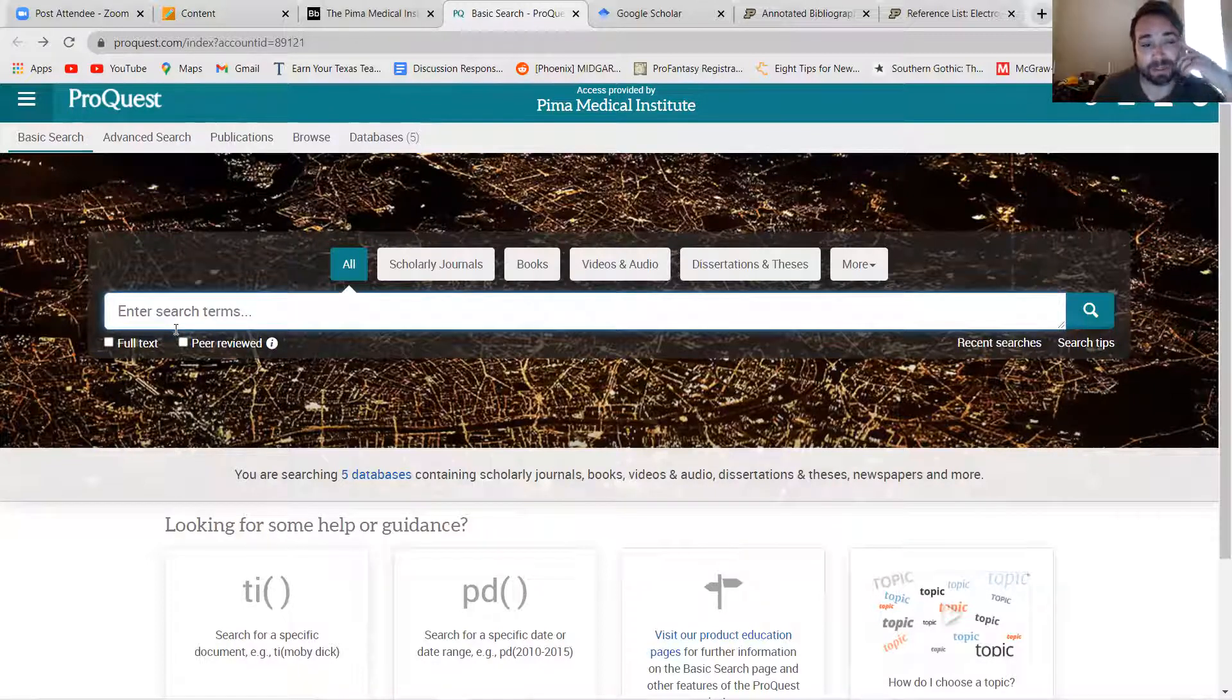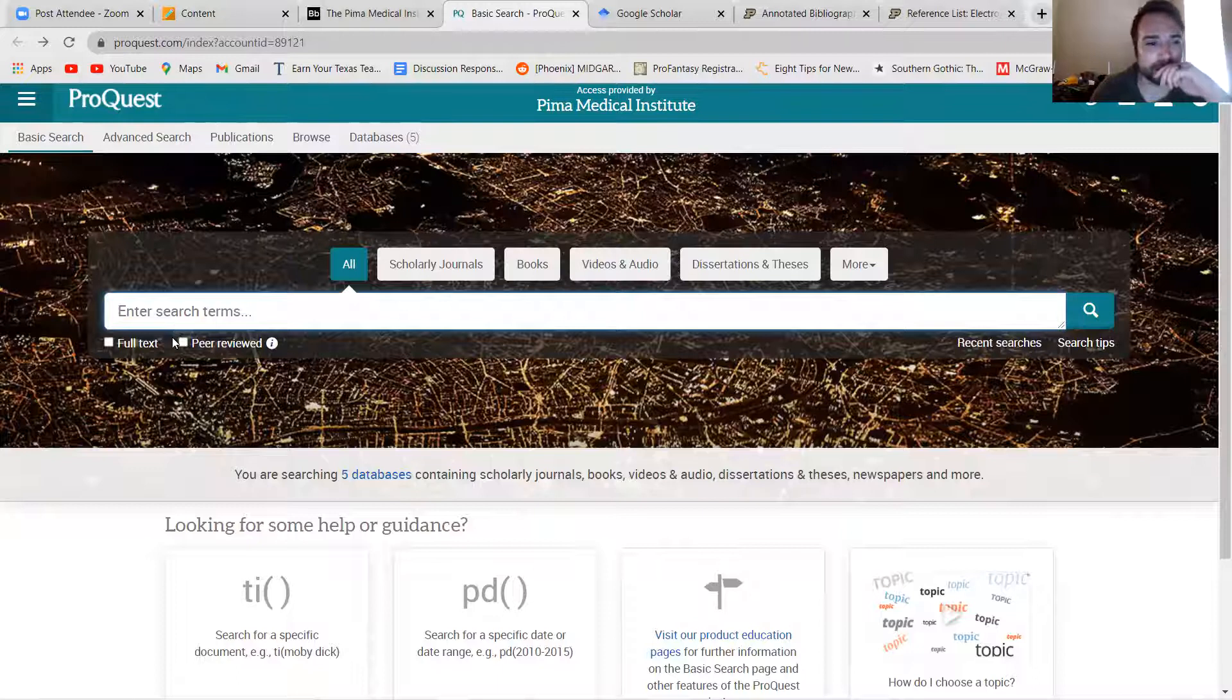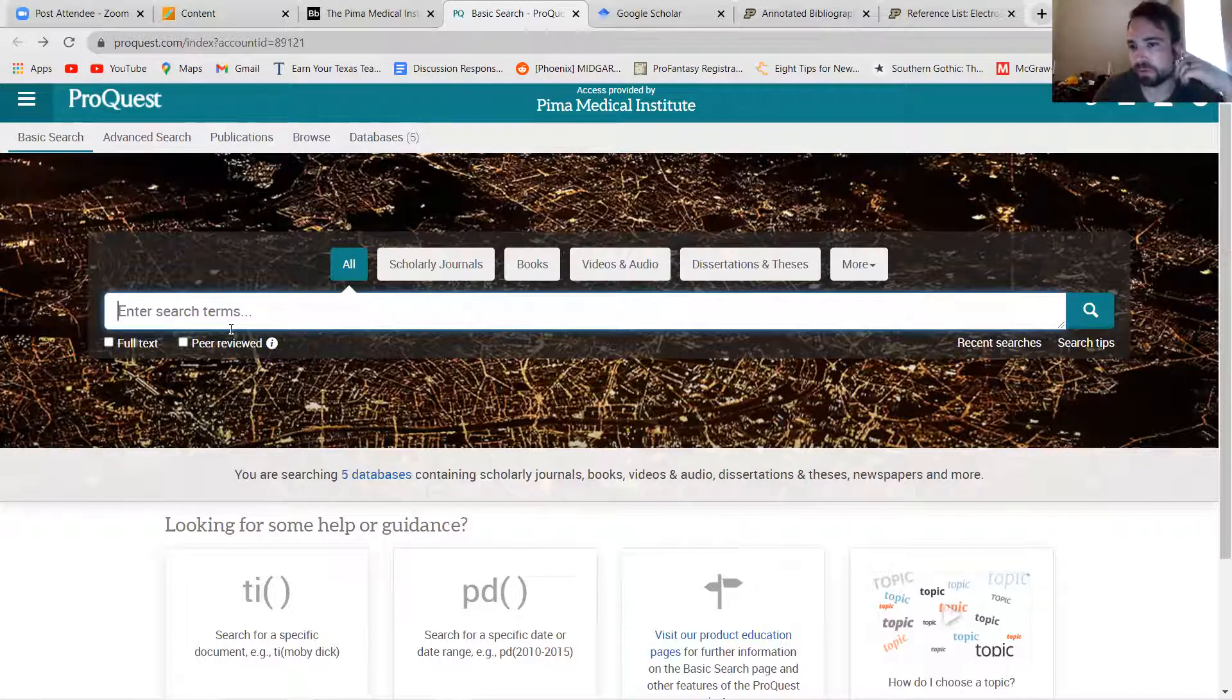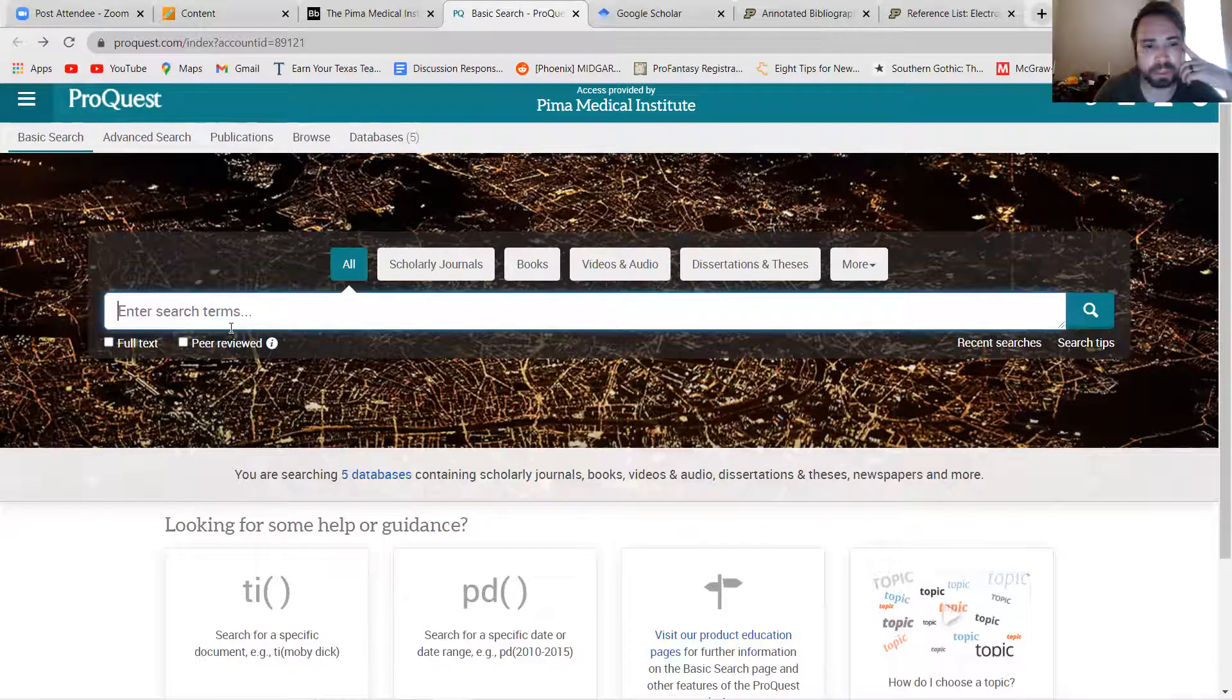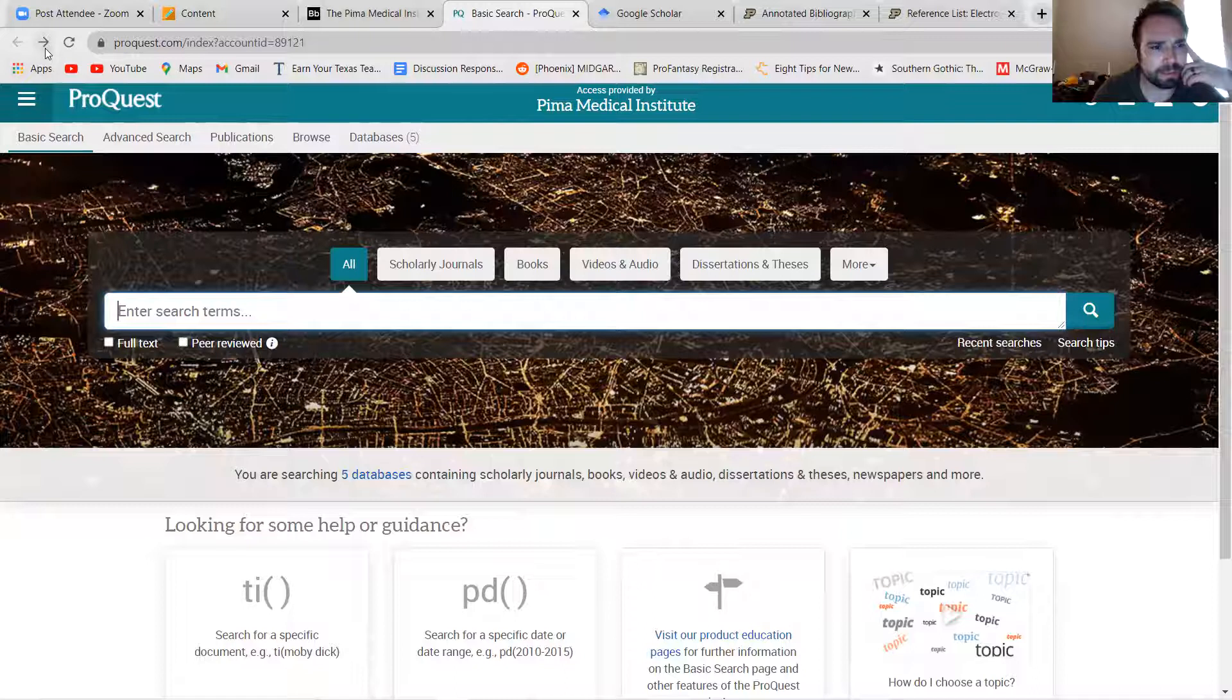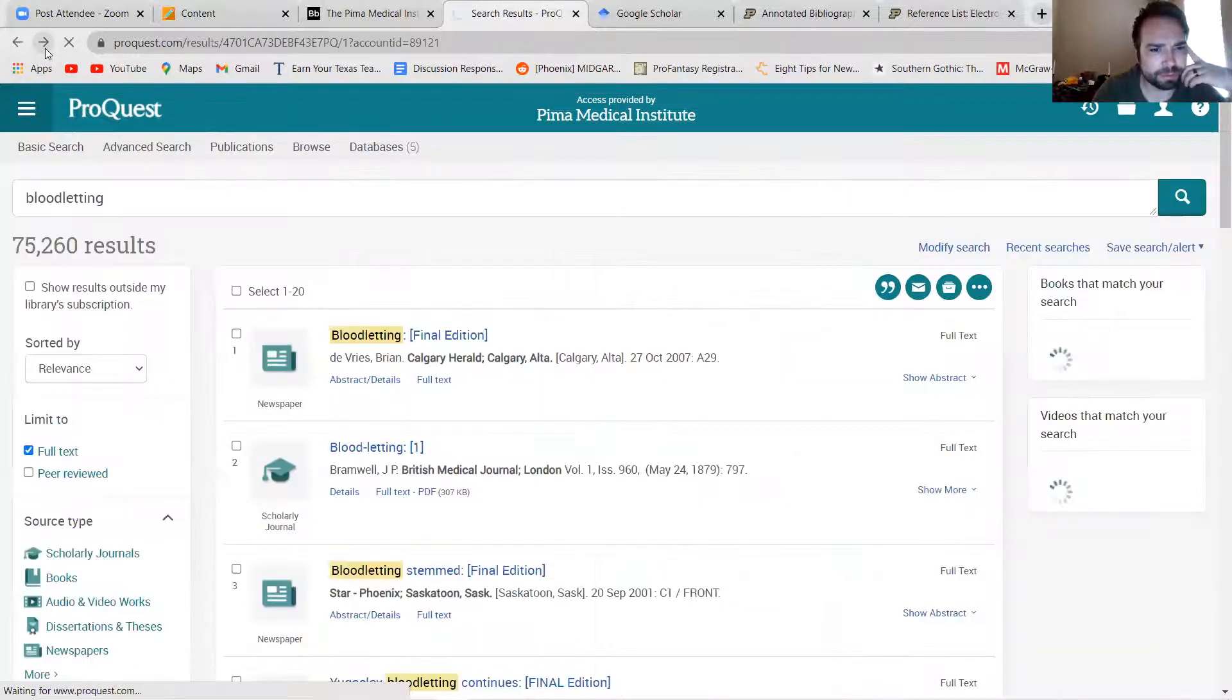And databases kind of collect all of that. So you can sort of pick a topic in the database and just go real deep on it and find lots of things that have been published about it for the last however long, really.